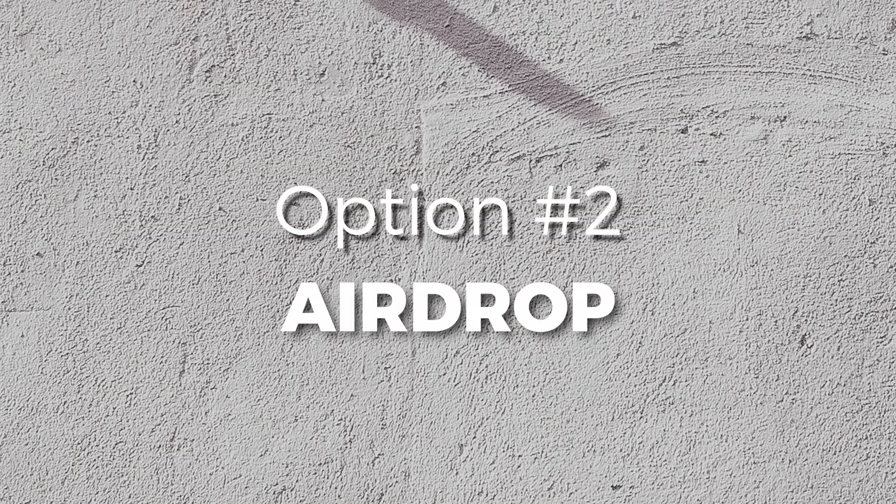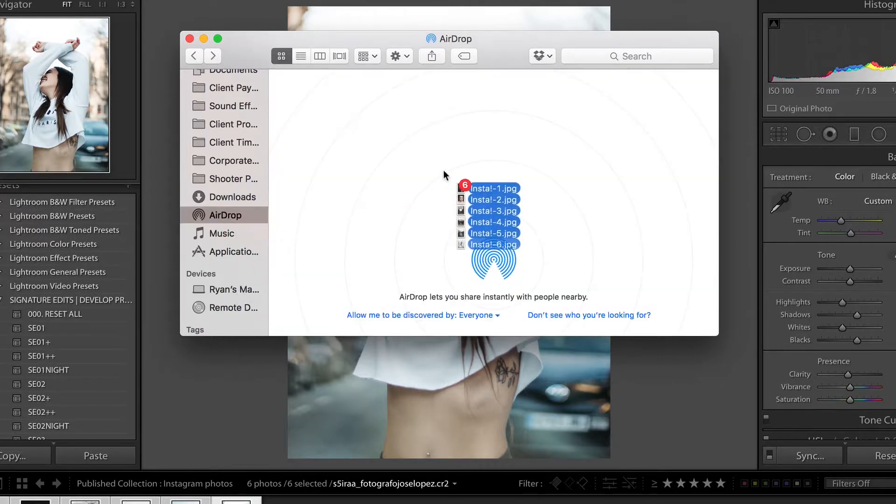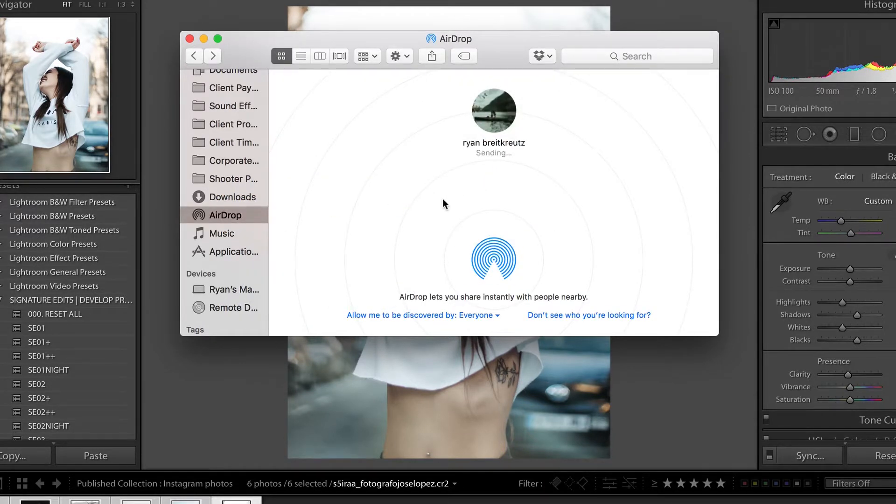Number two, AirDrop. If you have a Mac and an iPhone, all you have to do is grab those photos, drag them into AirDrop, wait for your phone to show up, then send them over and they'll show up straight into your camera roll.